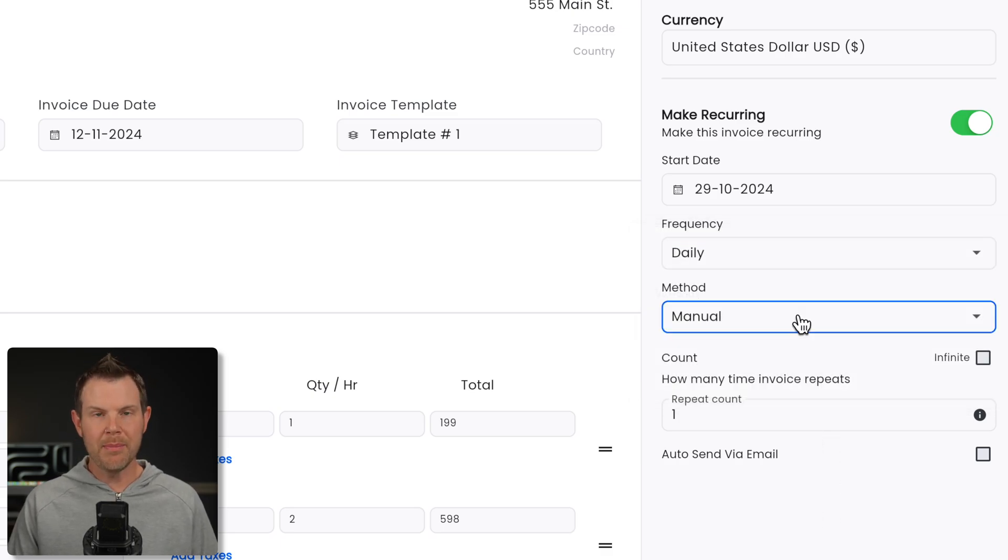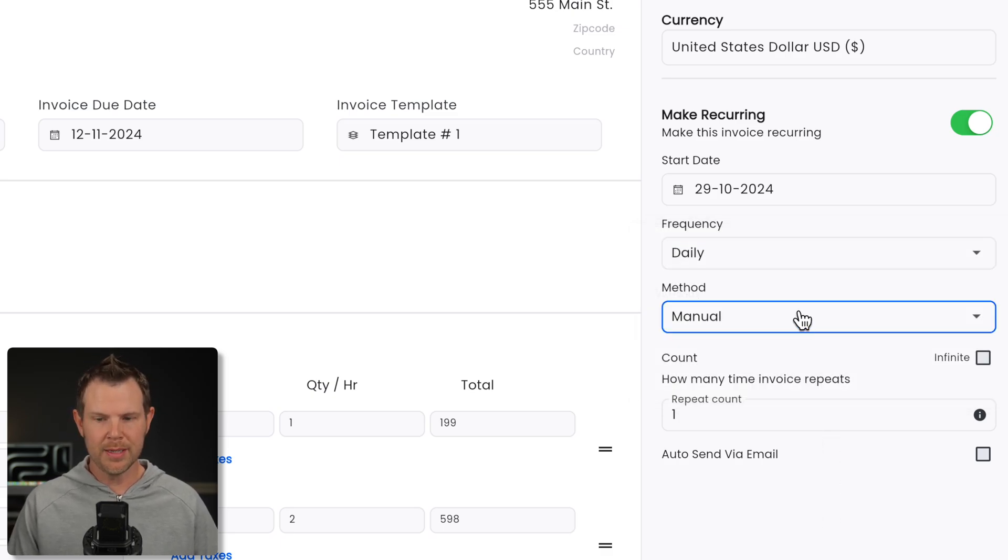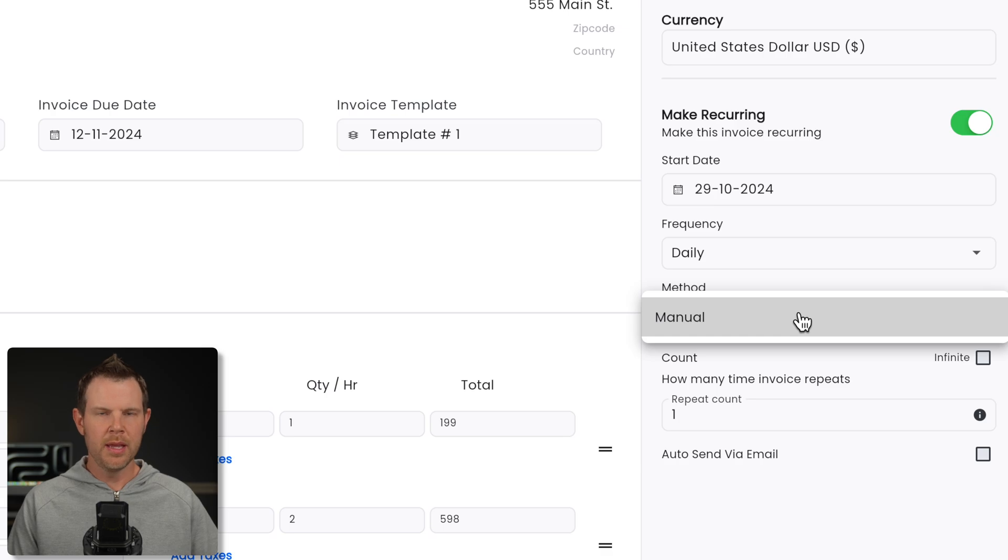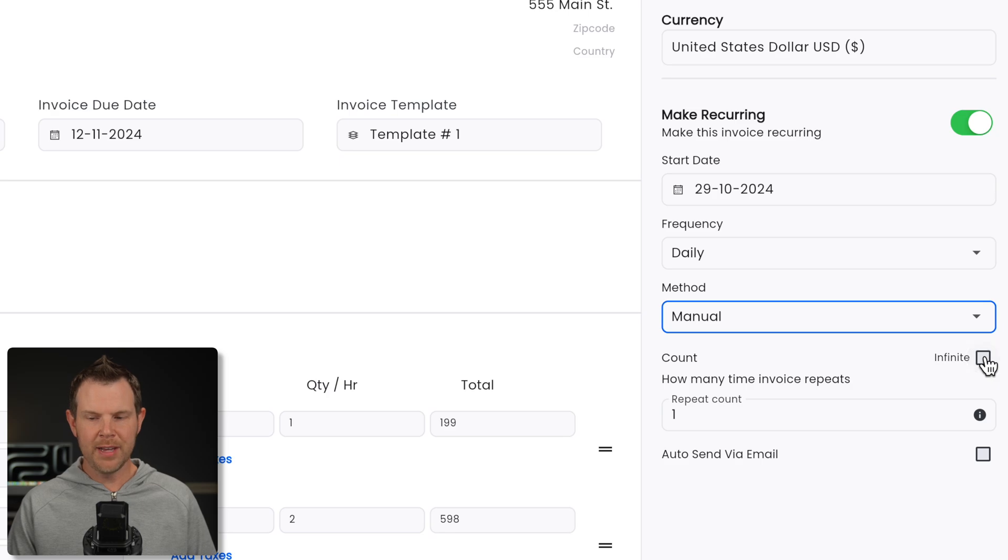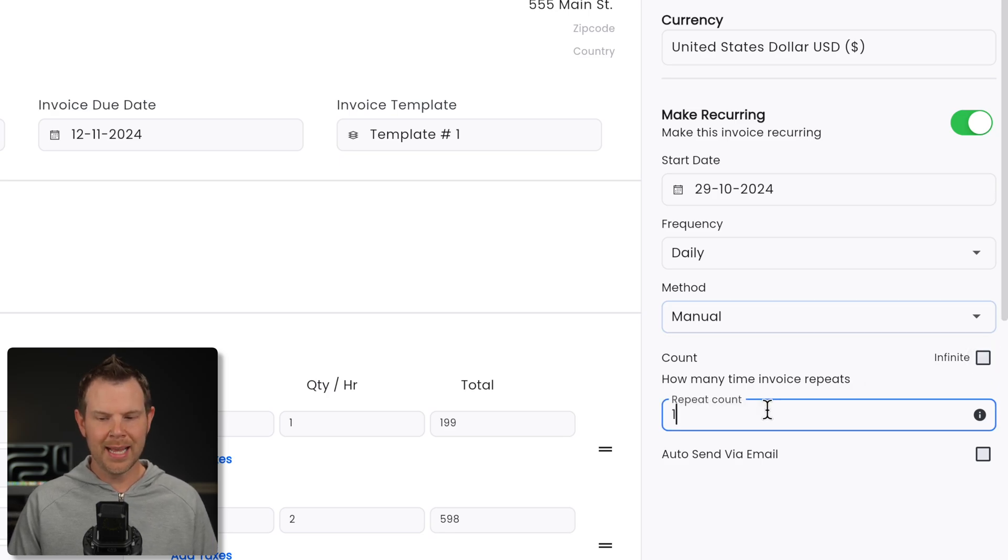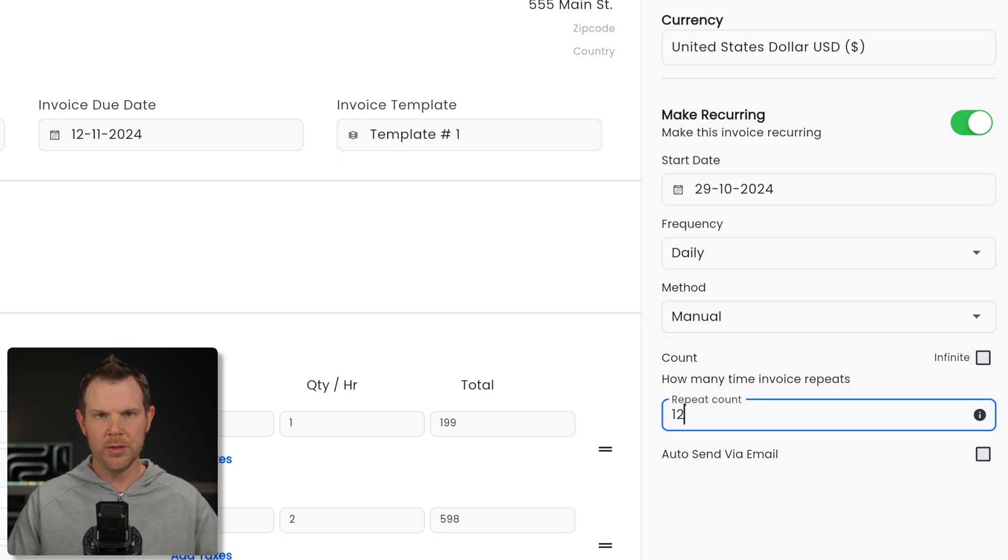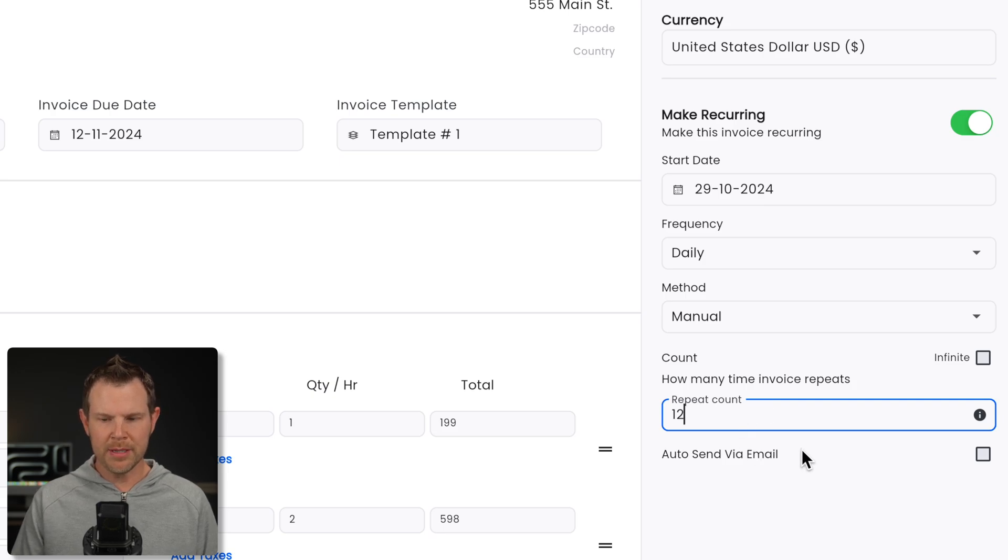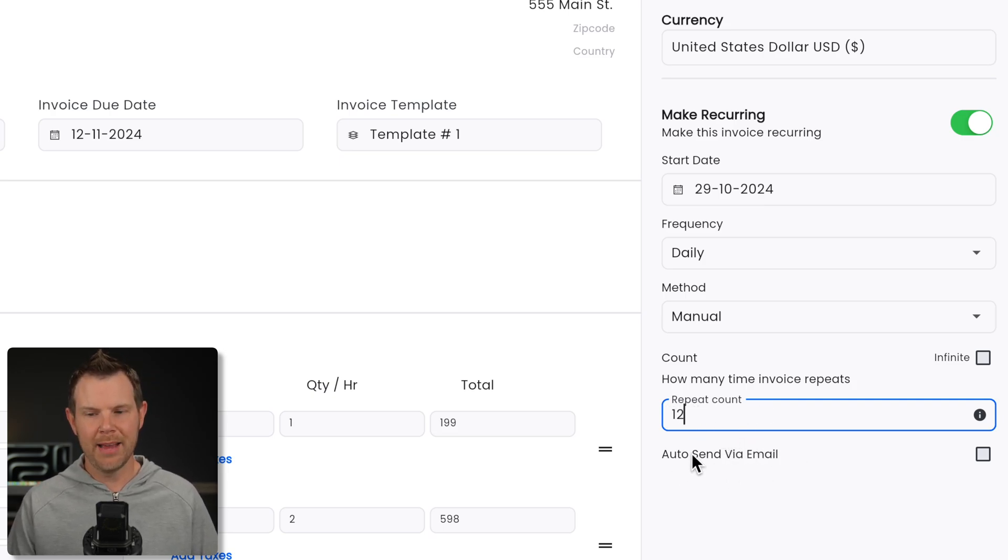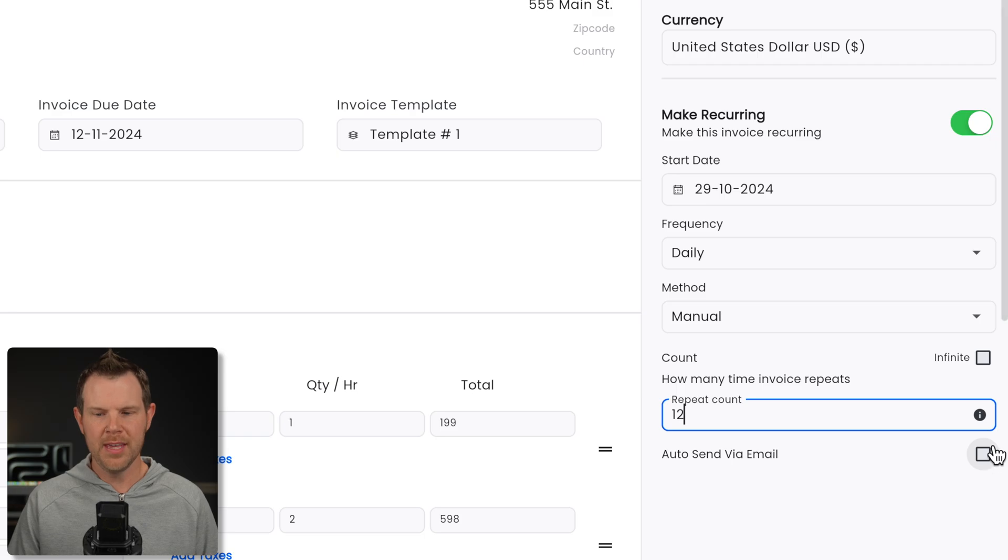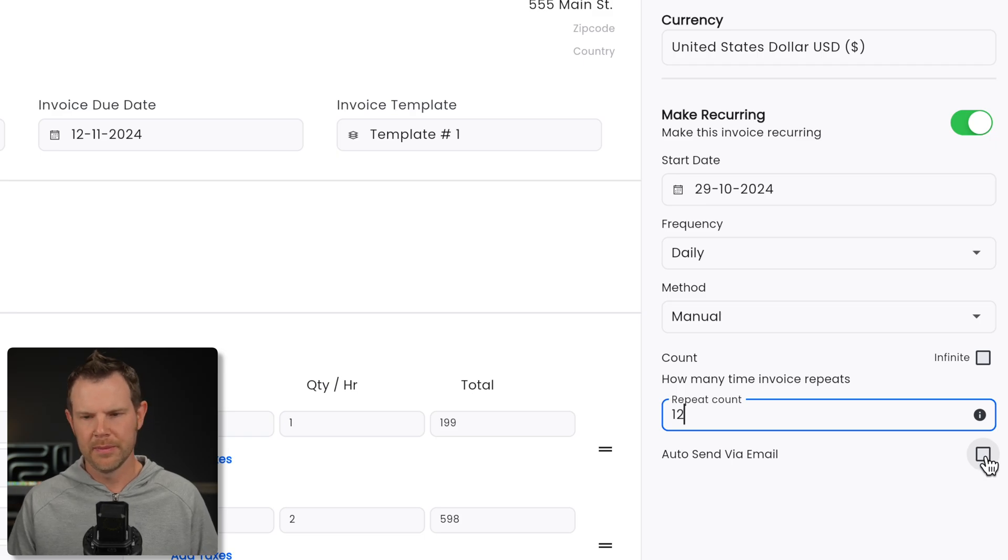Now I haven't connected any payment processors up here, but you could set one up if you'd like. And then how many times it will actually be billed. Is it indefinite? Well, check this box. If it's not, set it to be however many times. If you're doing like a split payment, 12 equal payments, you can do that right here. And then you can have it automatically send out that invoice every single month via email.